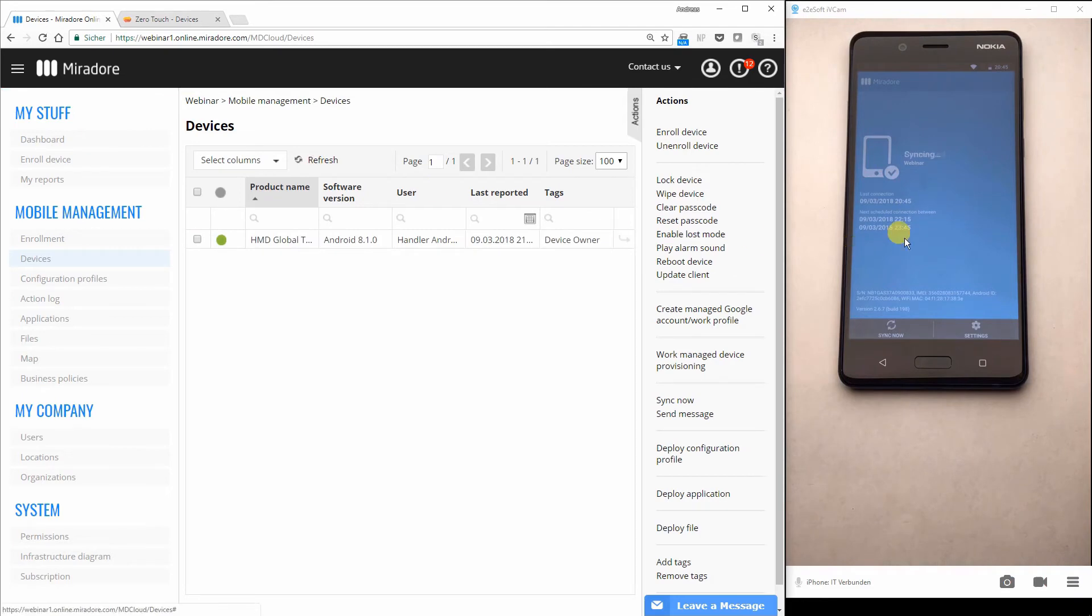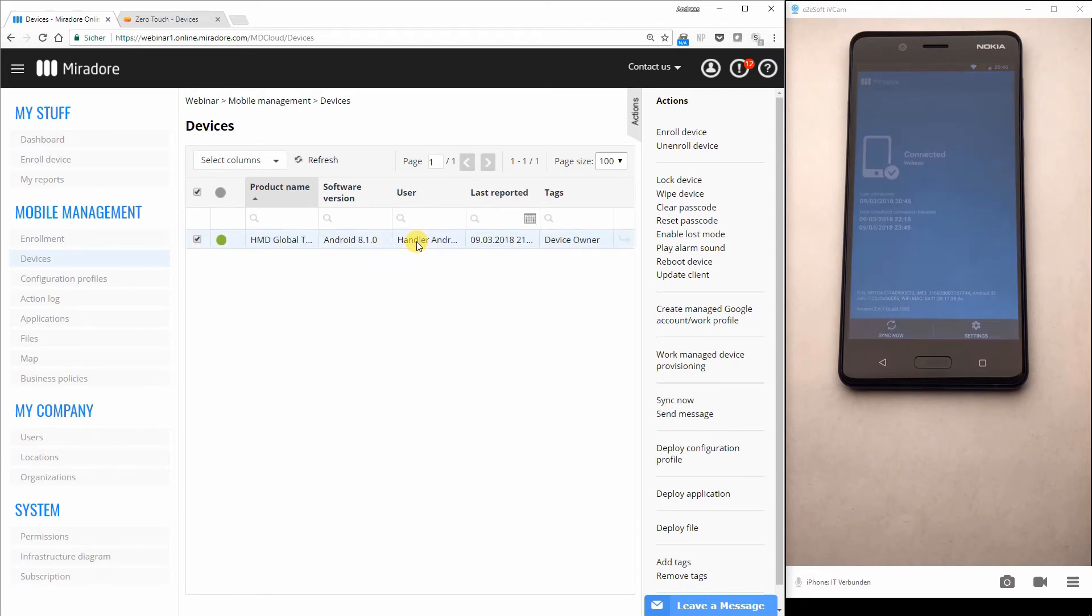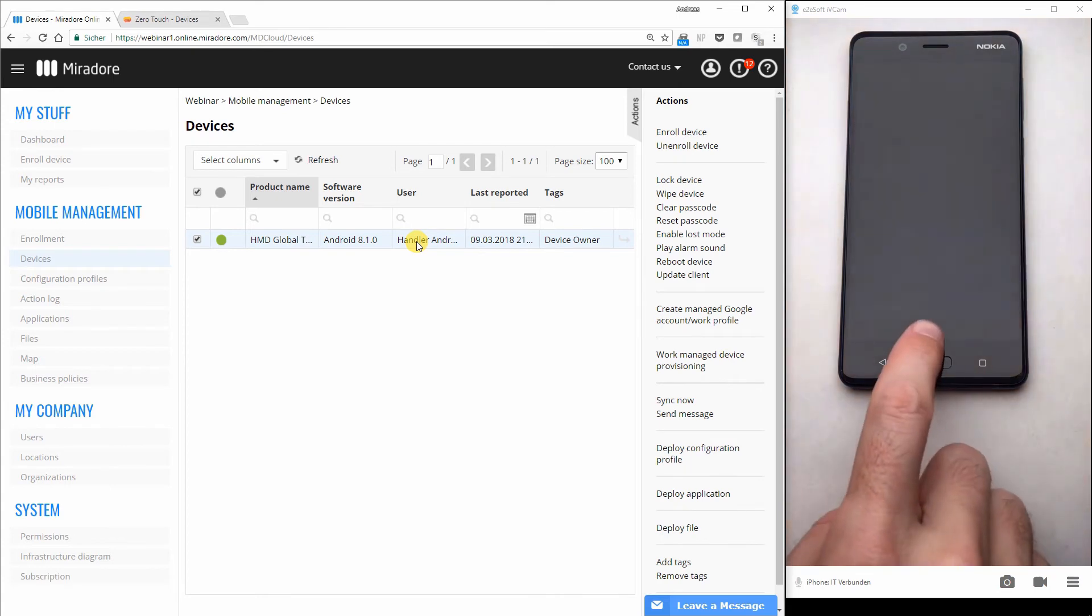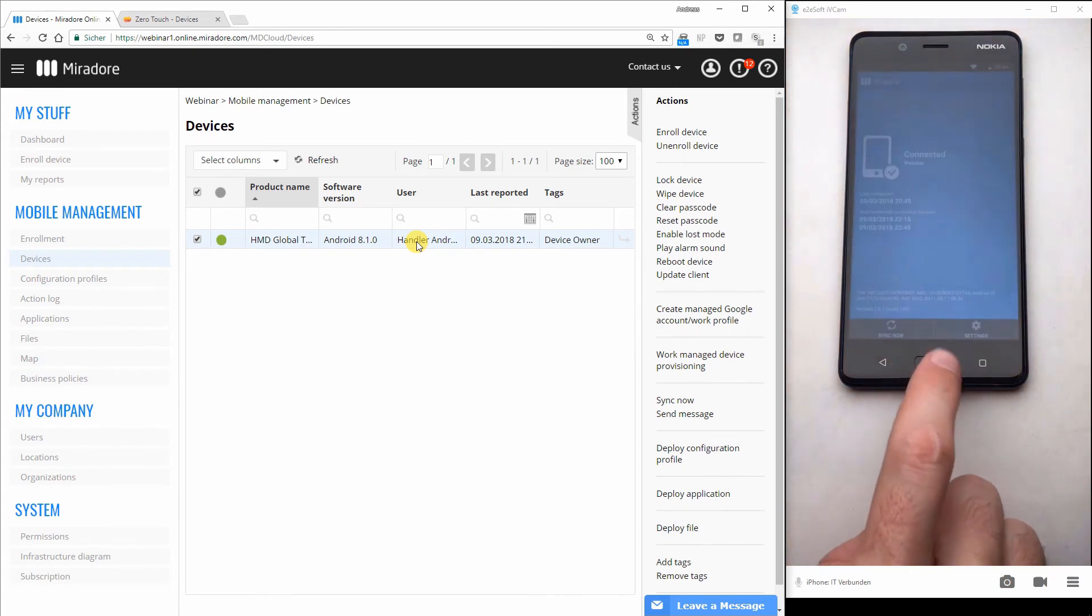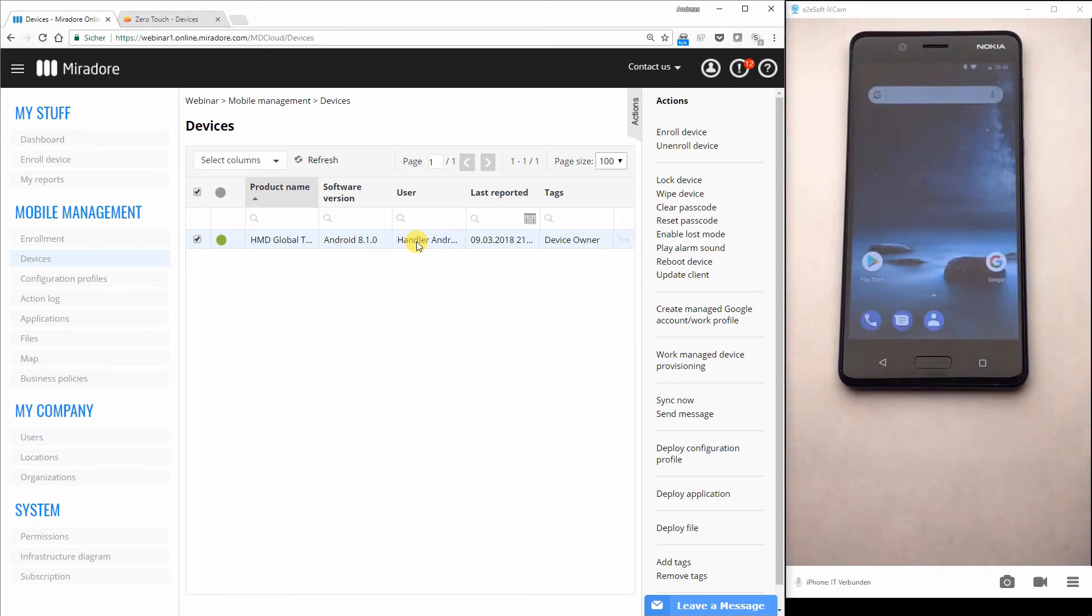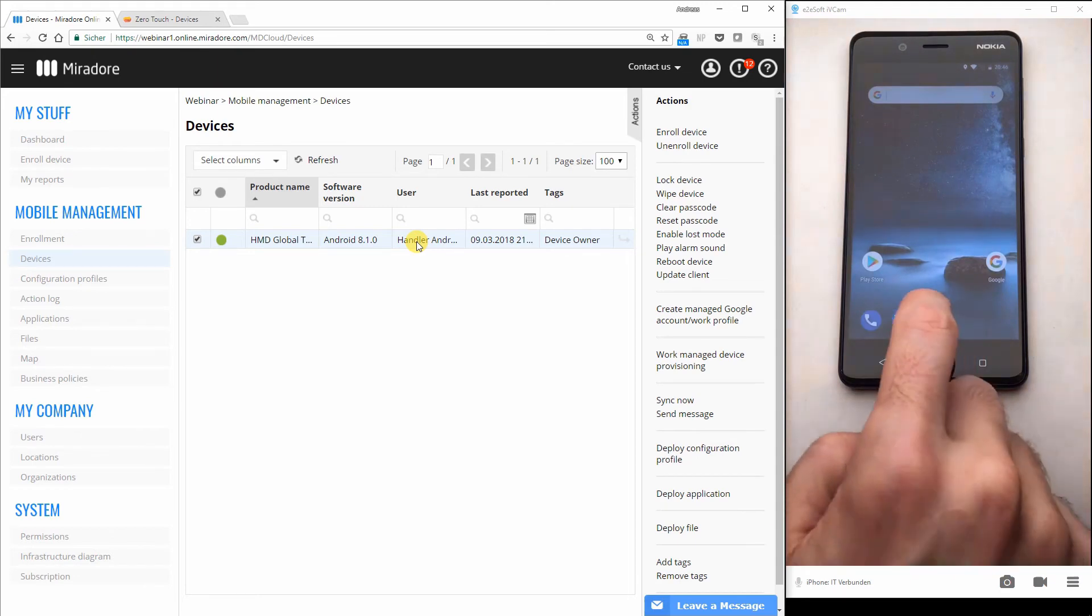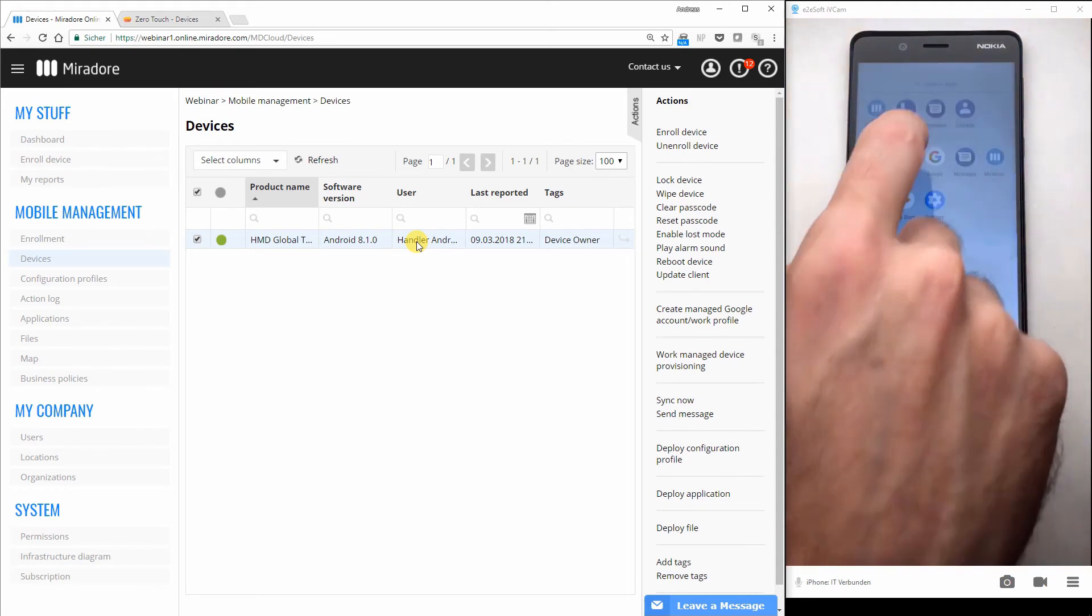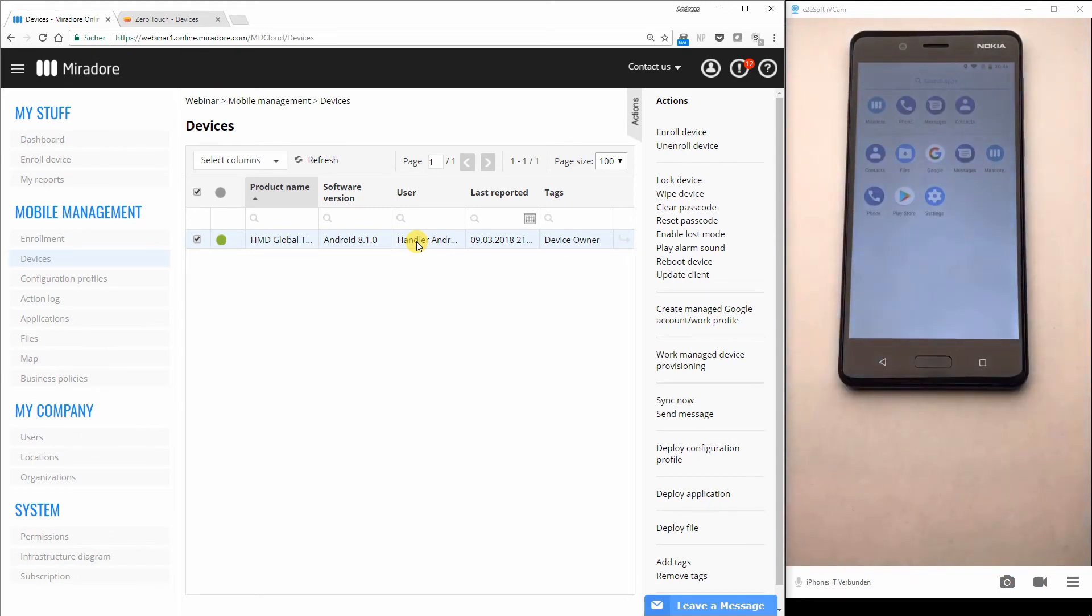And now I can see the client has successfully connected. You can see here the sitename webinar. On the left, you can see the device HMD Global. You can see there is already a user assigned. And if I go back to my home screen, I should see that there will happen some things.